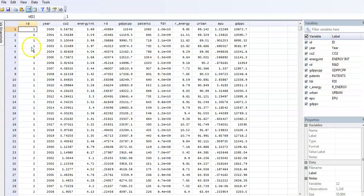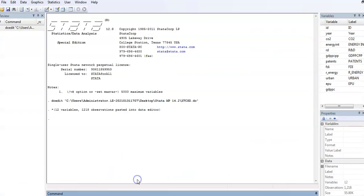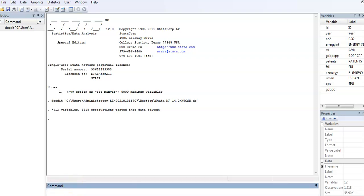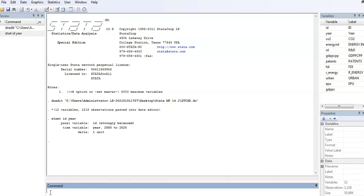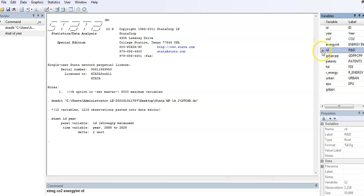This is my dataset—it's a panel as usual. What we have to do first is xtset our variable. I'm going to xtset ID. We need to run our model; we're going to use a fixed effect model, so xtreg. We're going to choose some variables—you can list other variables in the regression equation. This is my dependent and independent variables.